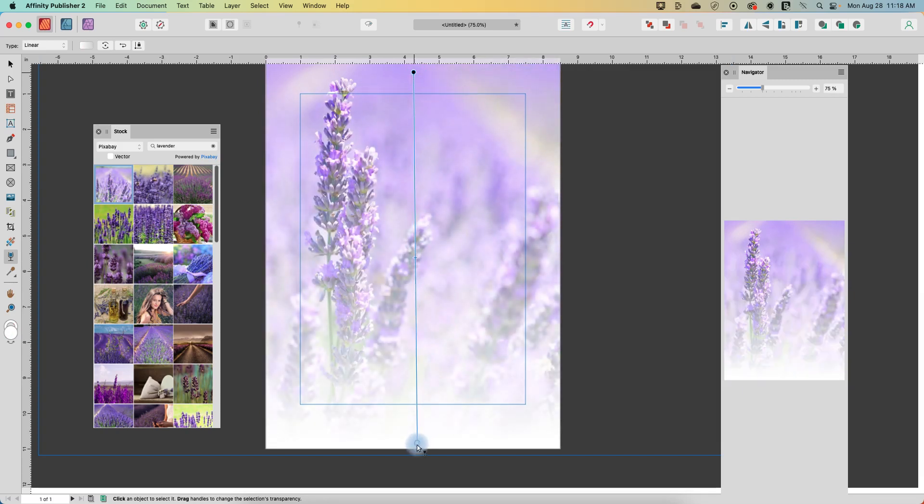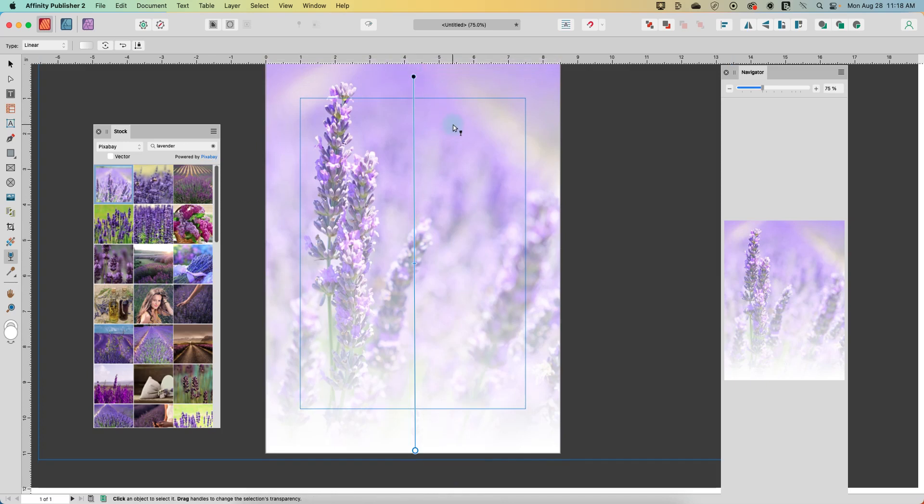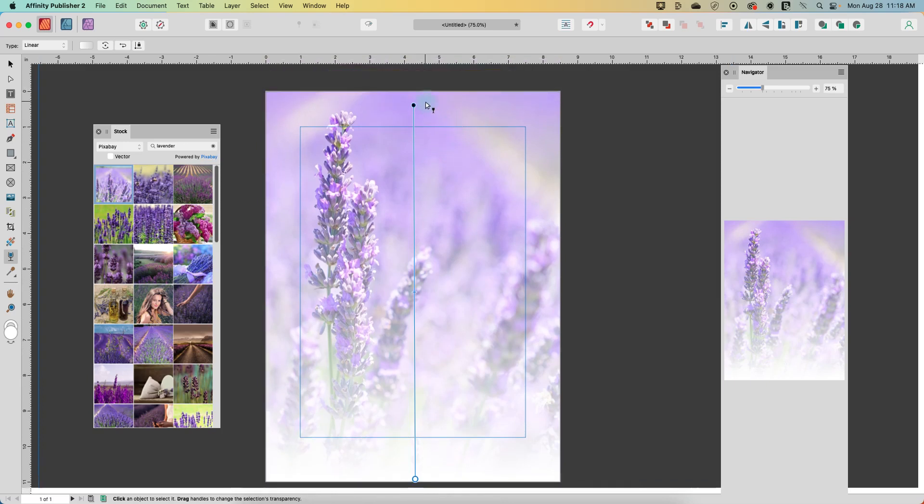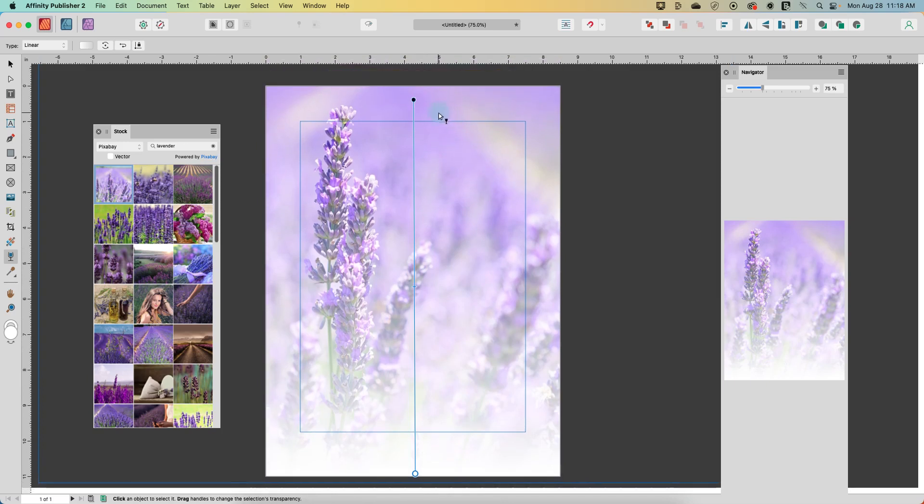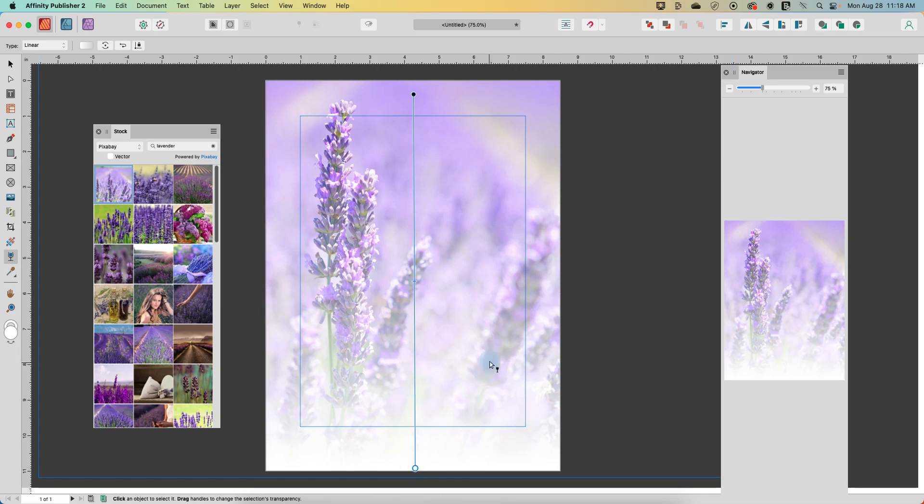You're clicking where you want the fade to start, and you're letting go the mouse button where you want it to end. So the black dot is going to be where it's going to be the most opaque, and the white dot is going to be where it's most faded.